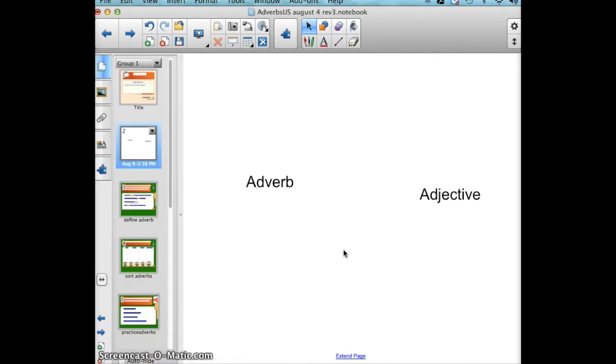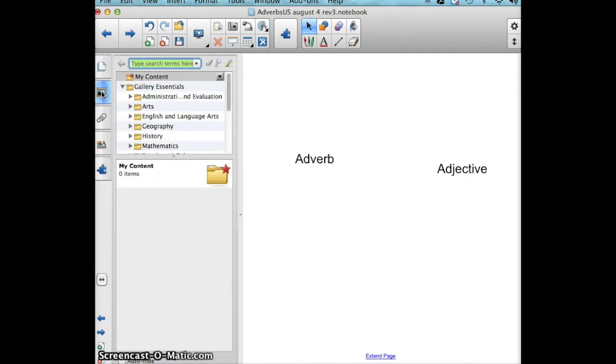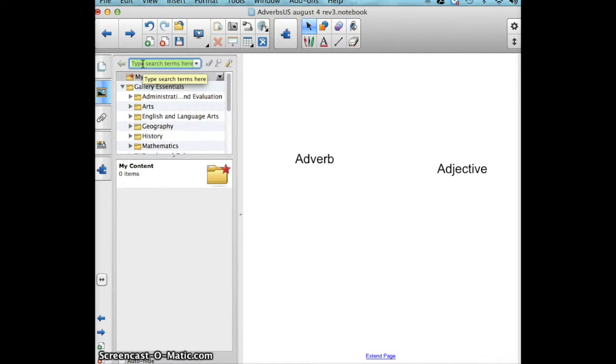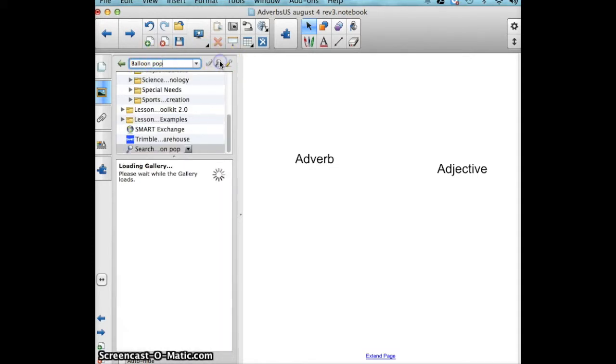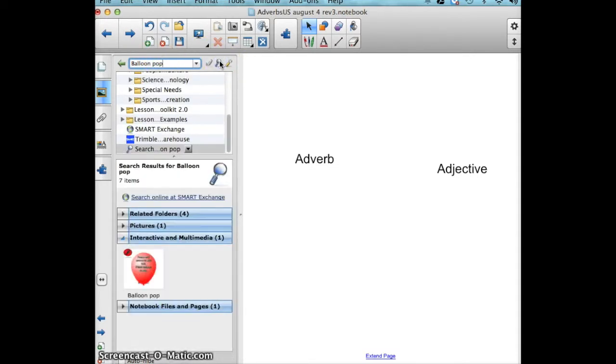Next, I'm going to click on the gallery tab and a search text box comes up. I will type the word balloon pop and hit search, and down below there's seven items that have shown up for balloon pop.